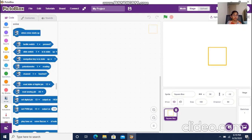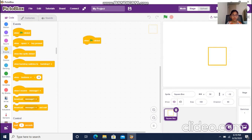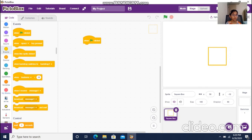Now we can start our code. I'm going to go to Events and get the block that says 'when the green flag is clicked.' What this block does is: if we click the green flag, the code will run.